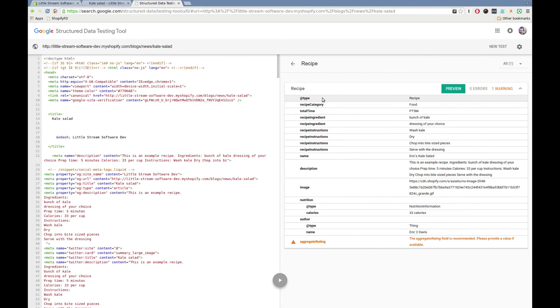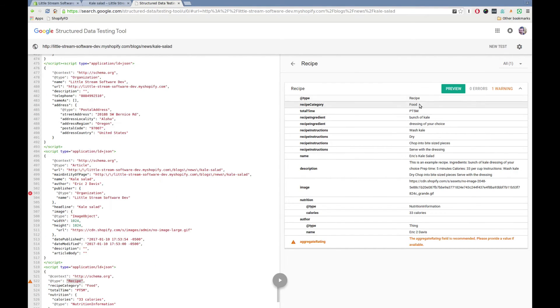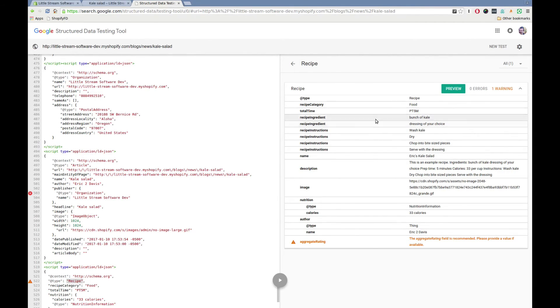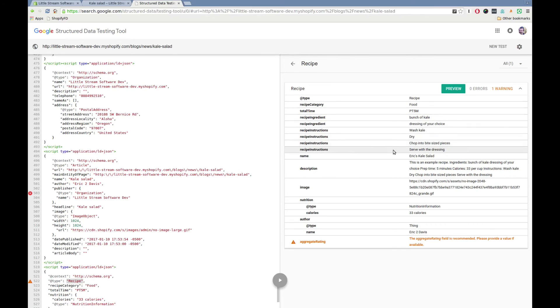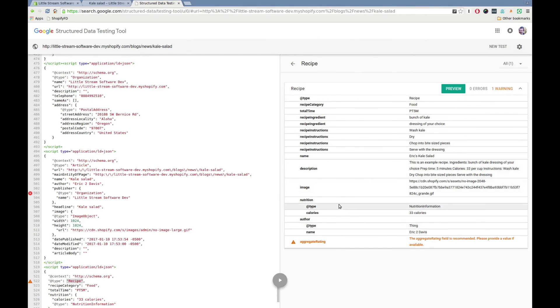And we'll see in here it's a recipe. I use the food category. Total time is five minutes. We have the two ingredients, bunch of kale, dressing of your choice. Here's the instructions. Wash kale, dry, chop, serve. Here's name. And see how it says Eric's kale salad. The same thing we just updated. There's nutrition information, author, image, a whole bunch of other stuff in here.